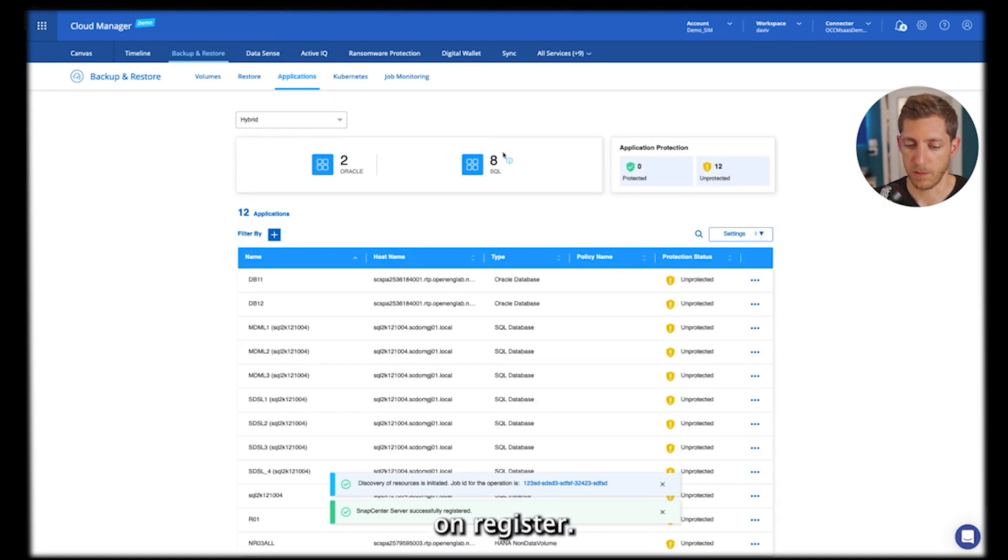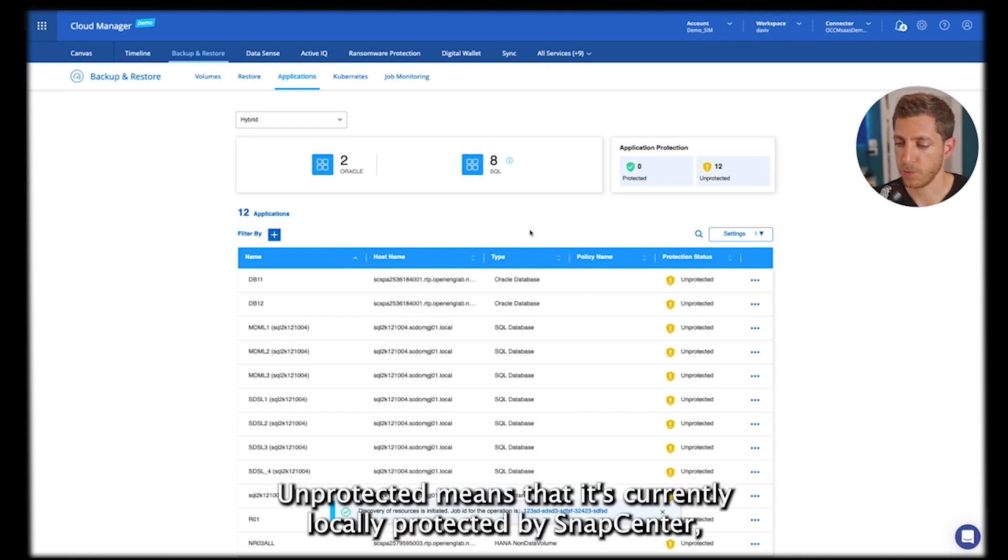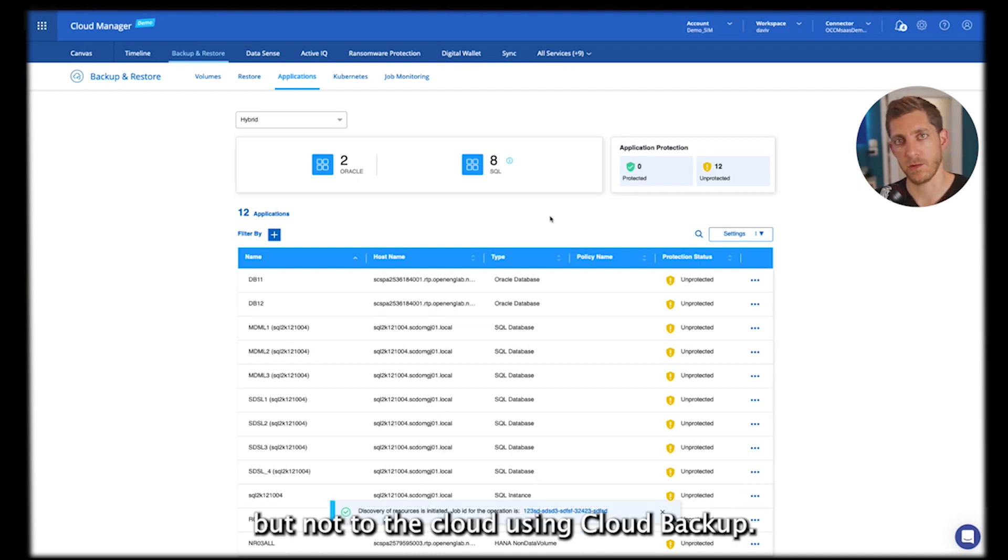Then I want to save. And now I can see different replications. Unprotected means that it's currently locally protected by SnapCenter, but not to the Cloud using Cloud Backup.